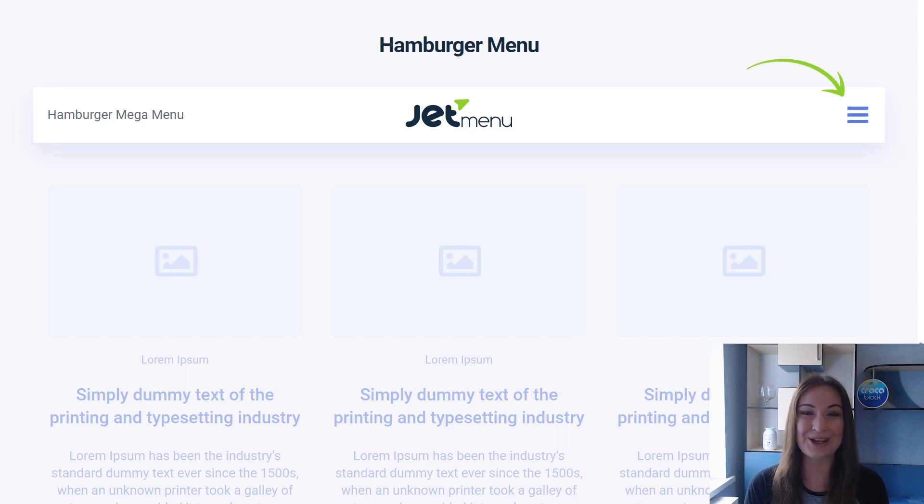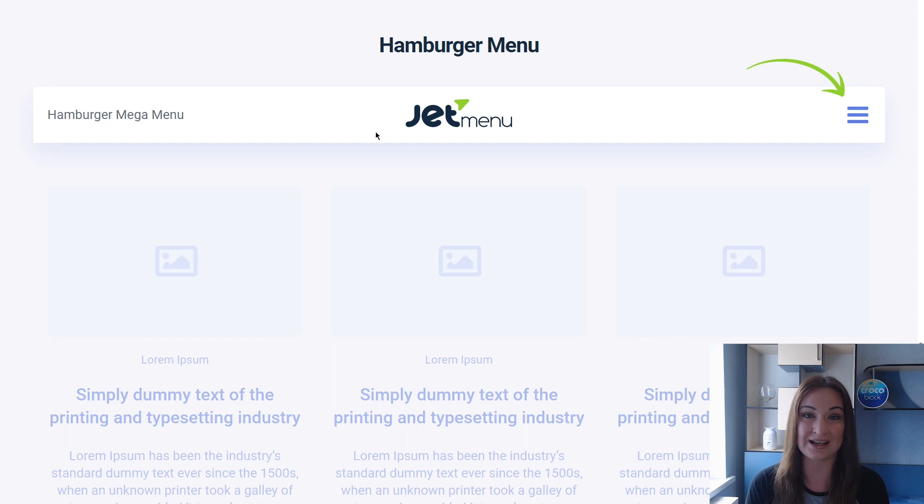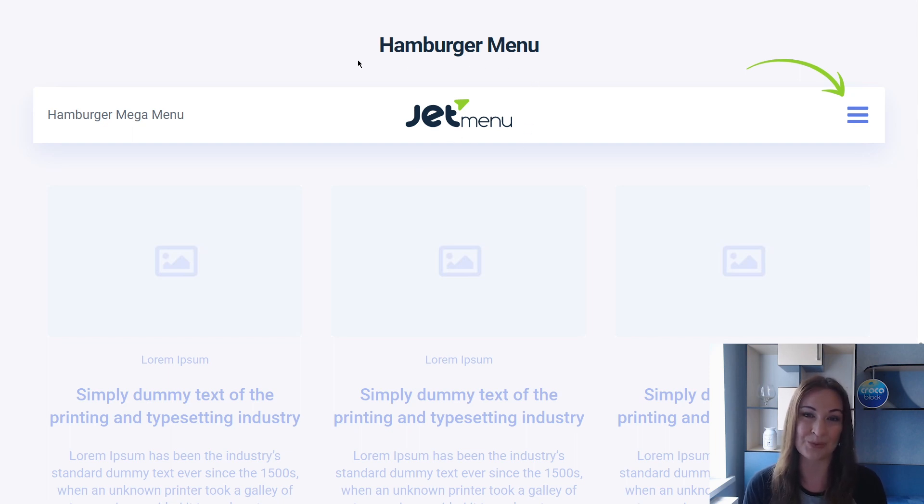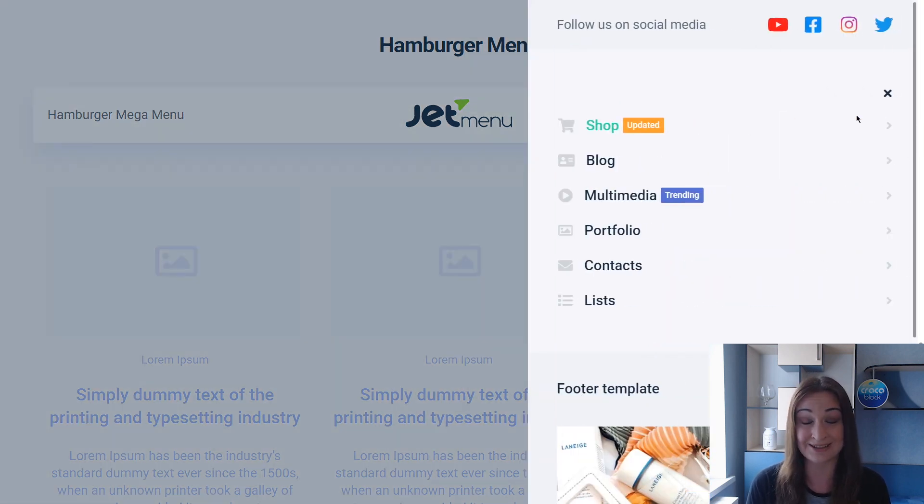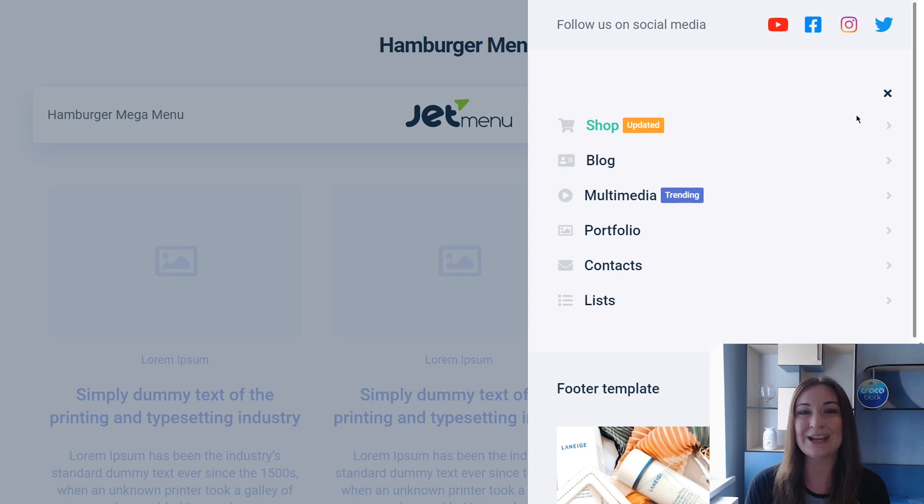Hey there, it's Julia from CrocoBlog and welcome to our new video. Today we're going to discuss the Jet Menu plugin and its awesome hamburger menu widget. It's a brand new feature that allows you to add the mobile layout to your desktop as well.